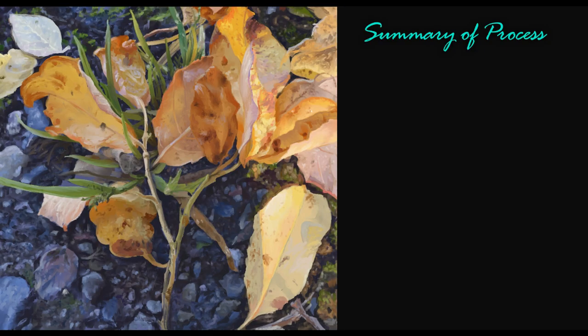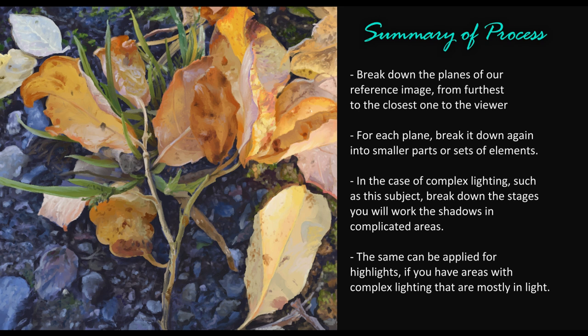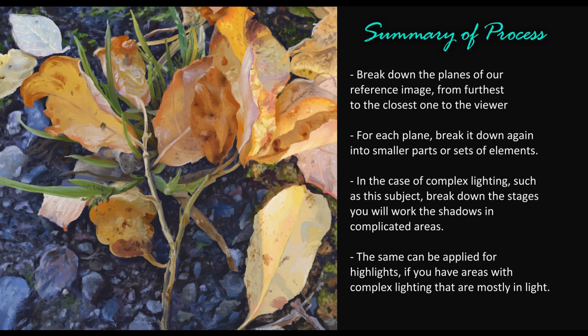Summary of our process: In regards to the process of adding complexity to your works, break down the planes of your reference image from the furthest to the closest one to the viewer. For each plane, break it down again into smaller parts or sets of elements. In the case of complex lighting, such as in this subject, breakdown the stages you will work on the shadows in complicated areas. On the ground, for example, we first worked the overall basic shadow, then later on the shadows cast by the stones and later during the process we polished some different shading areas. The same can be applied for highlights, should you have areas with complex lighting that are mostly in light.